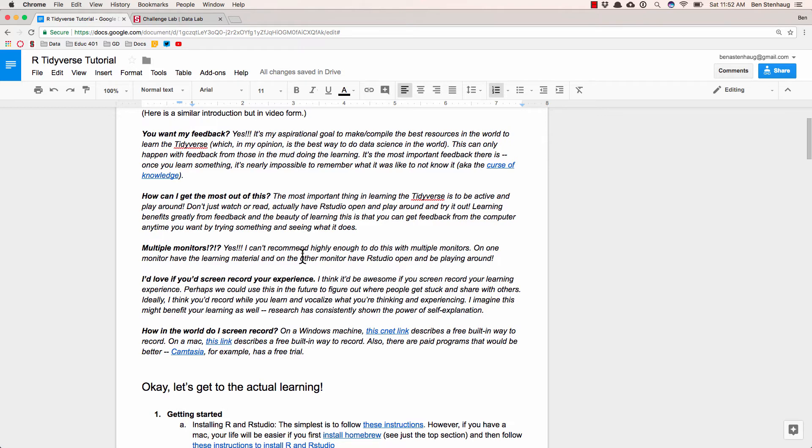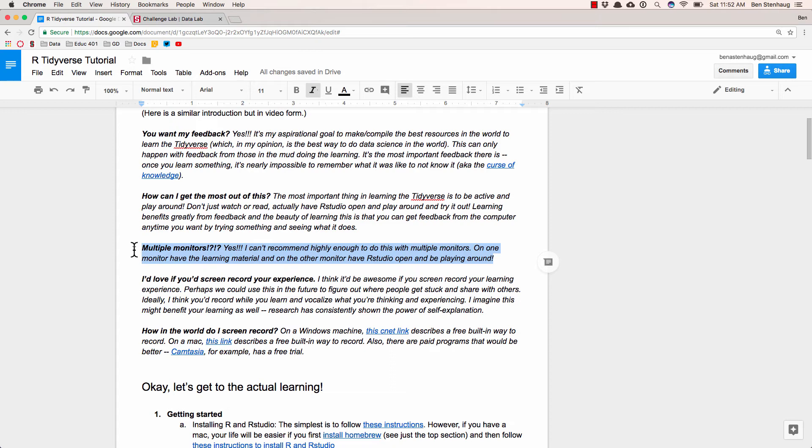Multiple monitors, I'm kind of obsessed with multiple monitors. I think it makes the process of digesting a video on one screen and playing around with the content in R Studio on the other screen very useful. You don't have to use multiple monitors, you could do side by side or something else, but I think it's really valuable.